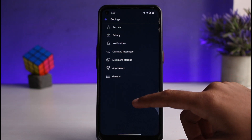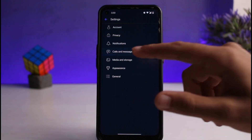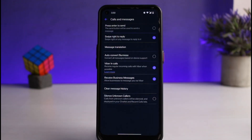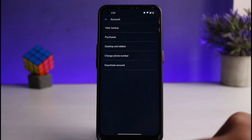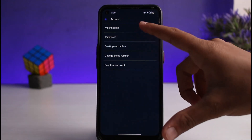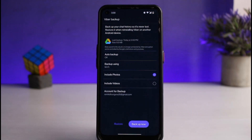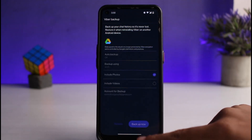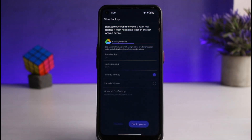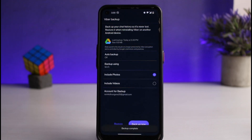Now, if you do that, all of your chats may end up being deleted. So what you can do to prevent that is simply go to Account. After that, go to Viber Backup. Now, simply backup all of your Viber chats, messages, including photos and videos.